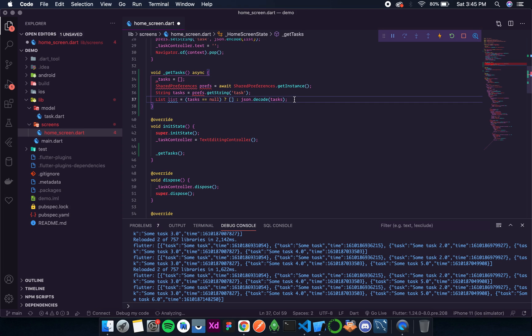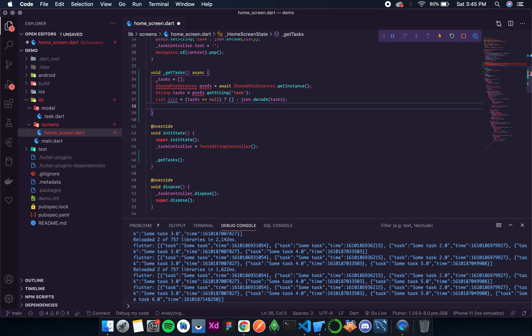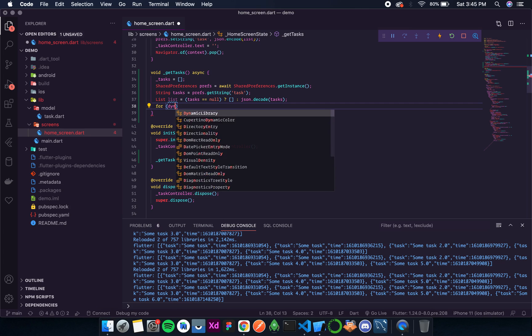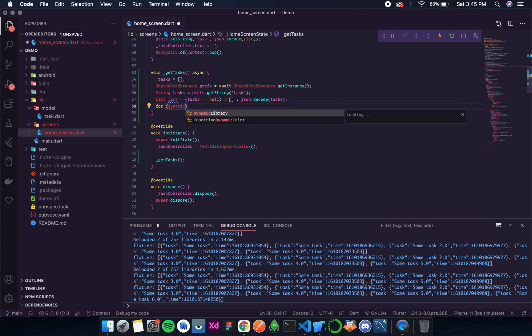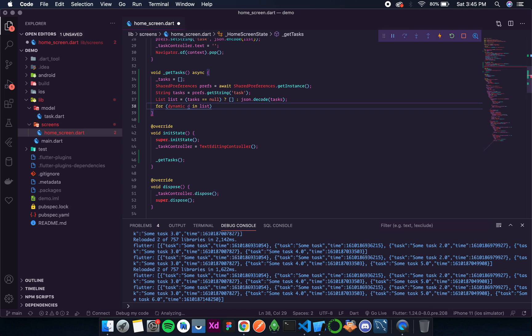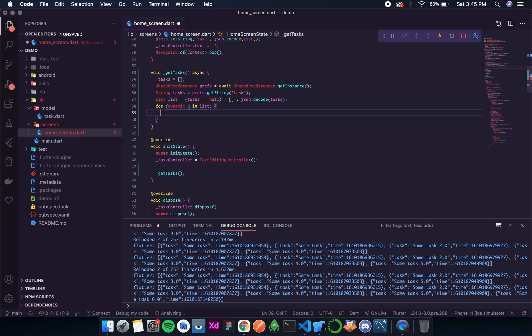Now let's add value to this task. So for dynamic d in list, and then over here I'll add that dynamic d.